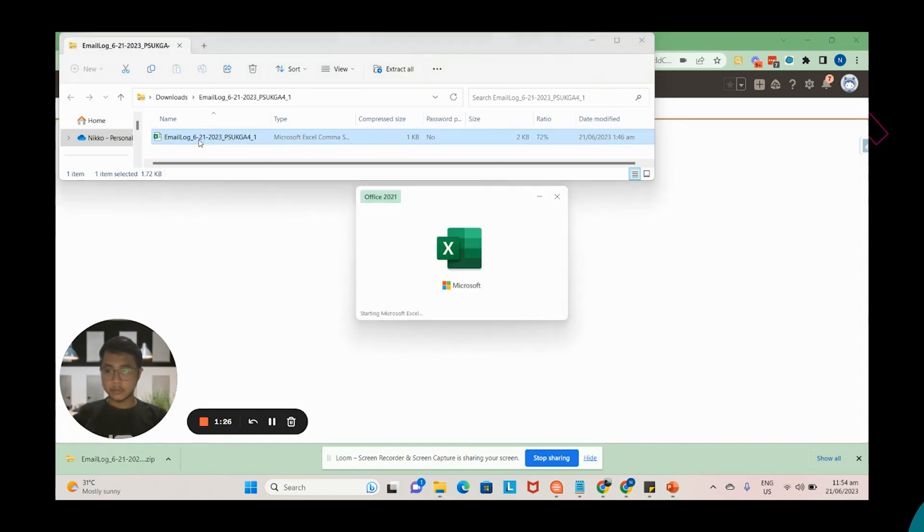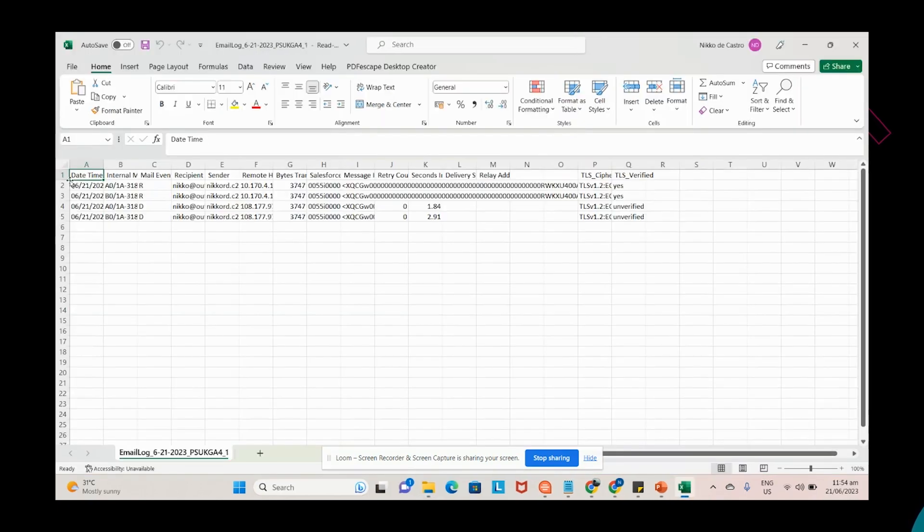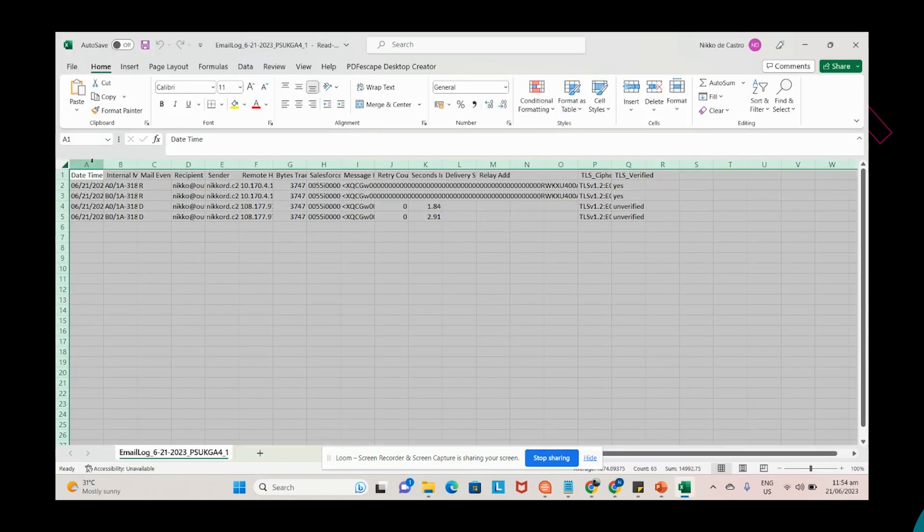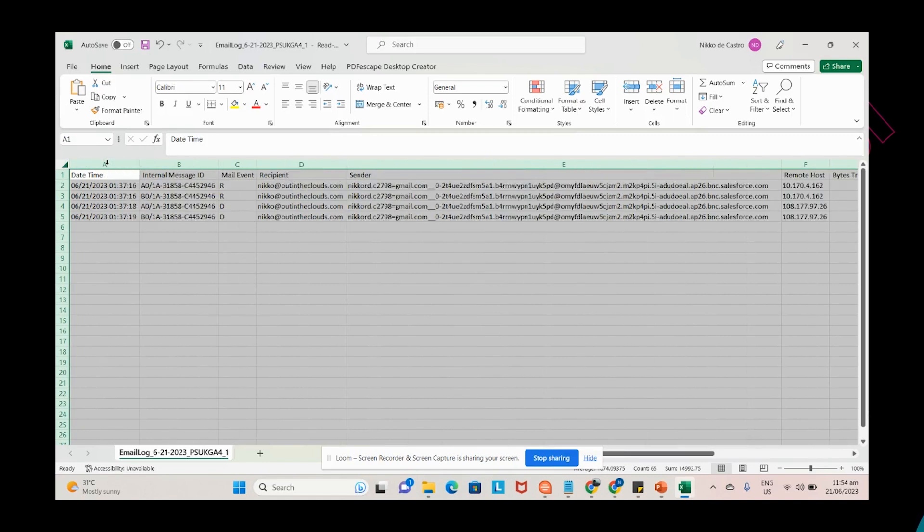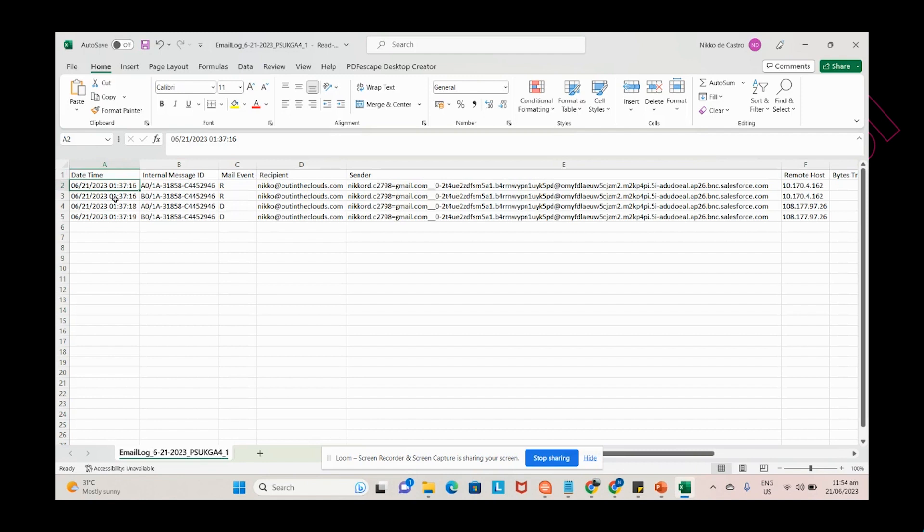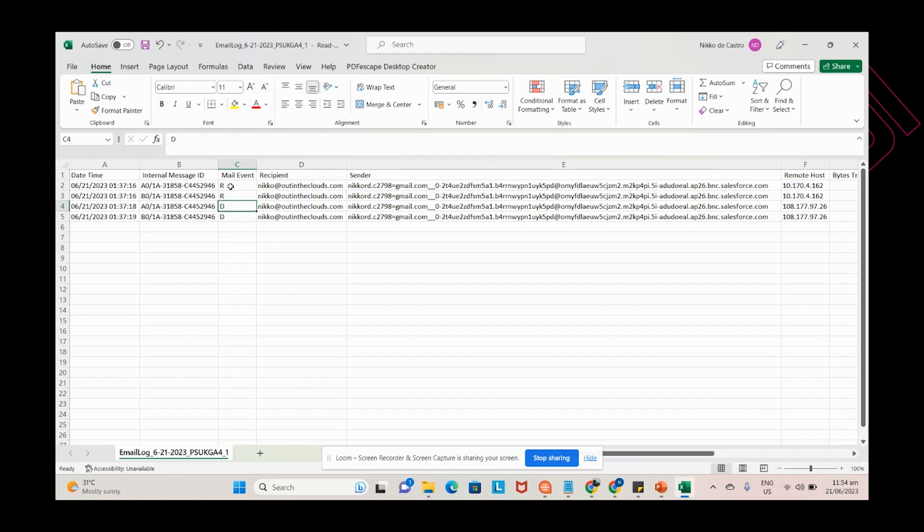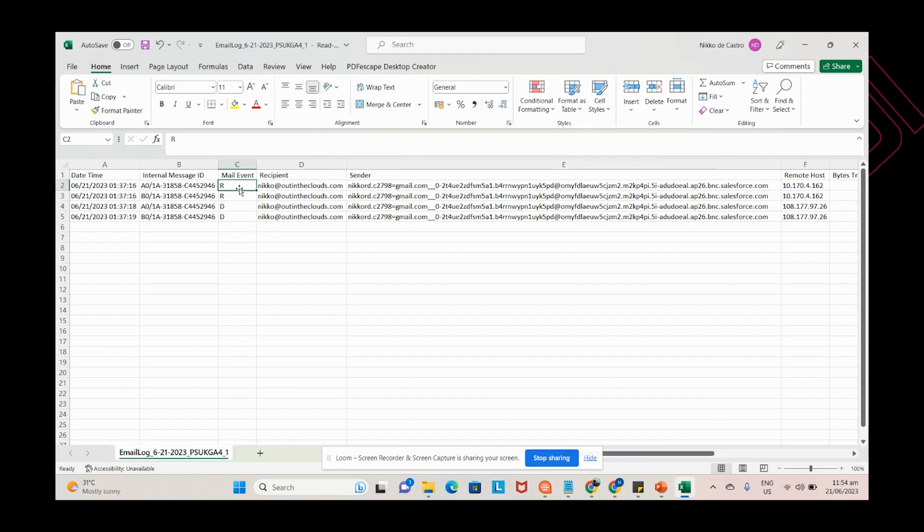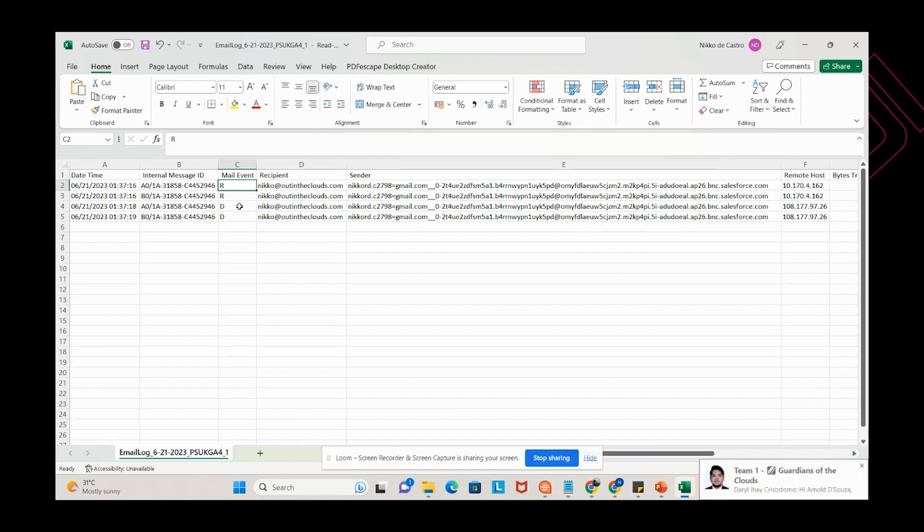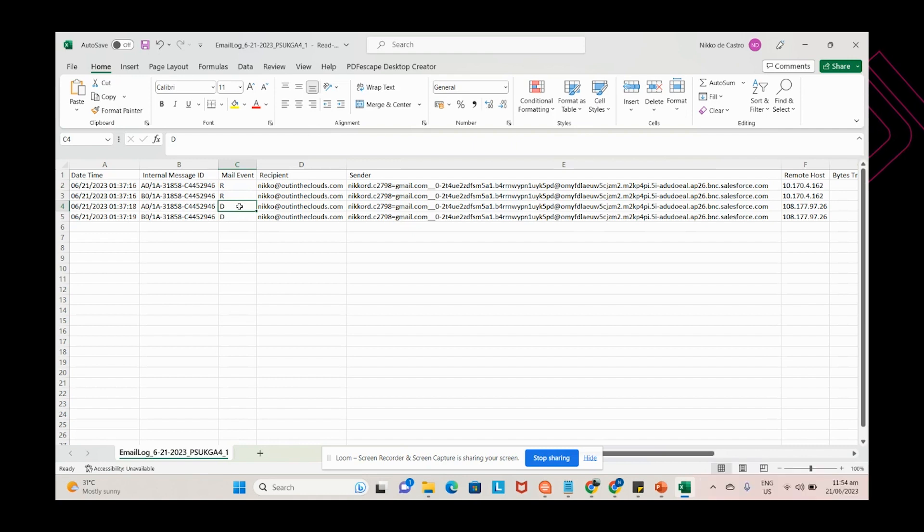It will be a CSV file and you will have these specific columns. So this will be the date and time the email left and was sent or received from the recipient server. So you have the mail event. R means received, D means delivered. So every email that you sent, you will have two logs here. One R log and one delivered D log. So again, received is telling you that the email has been received from the recipient client, and D is to denote that the email left Salesforce.